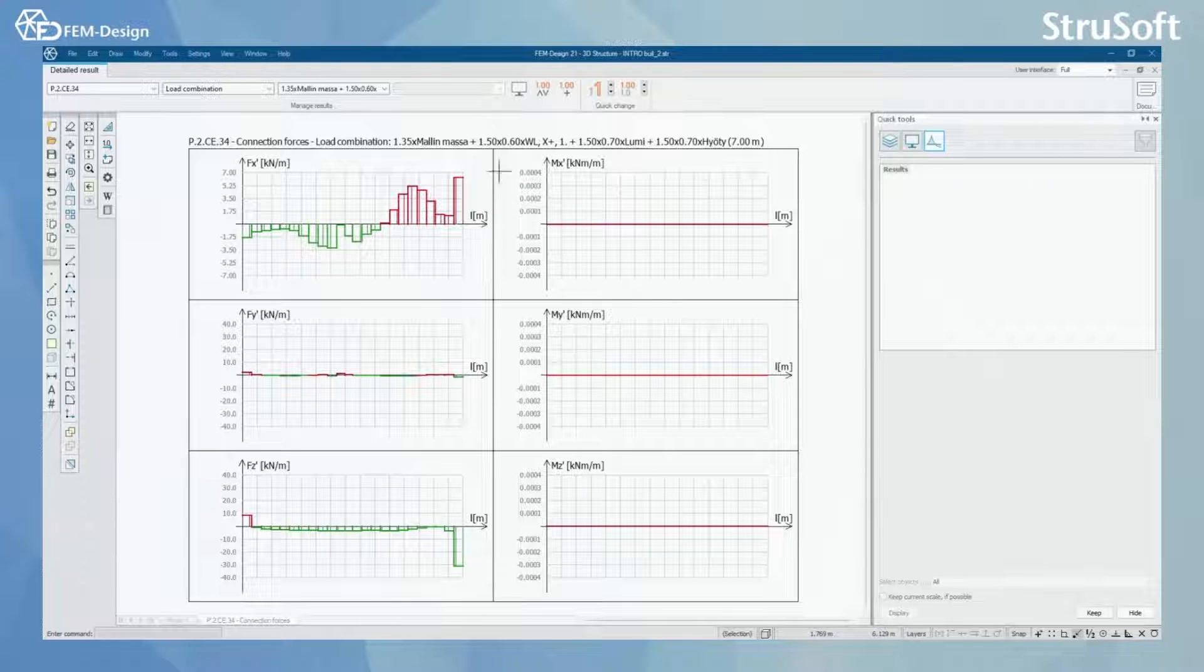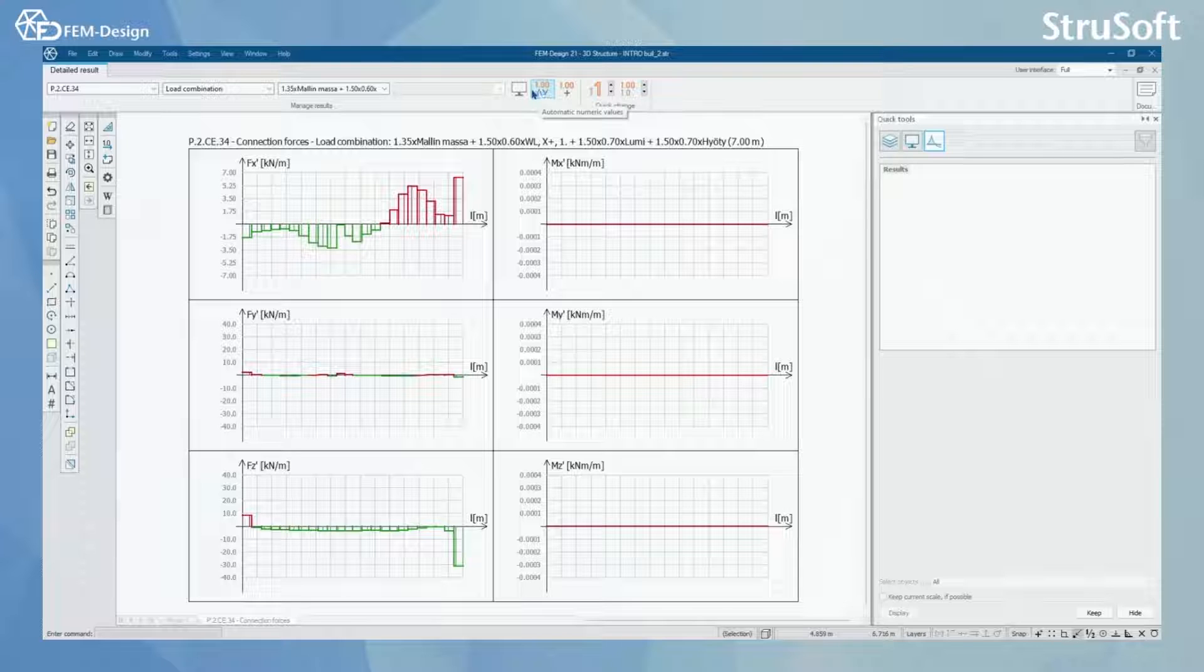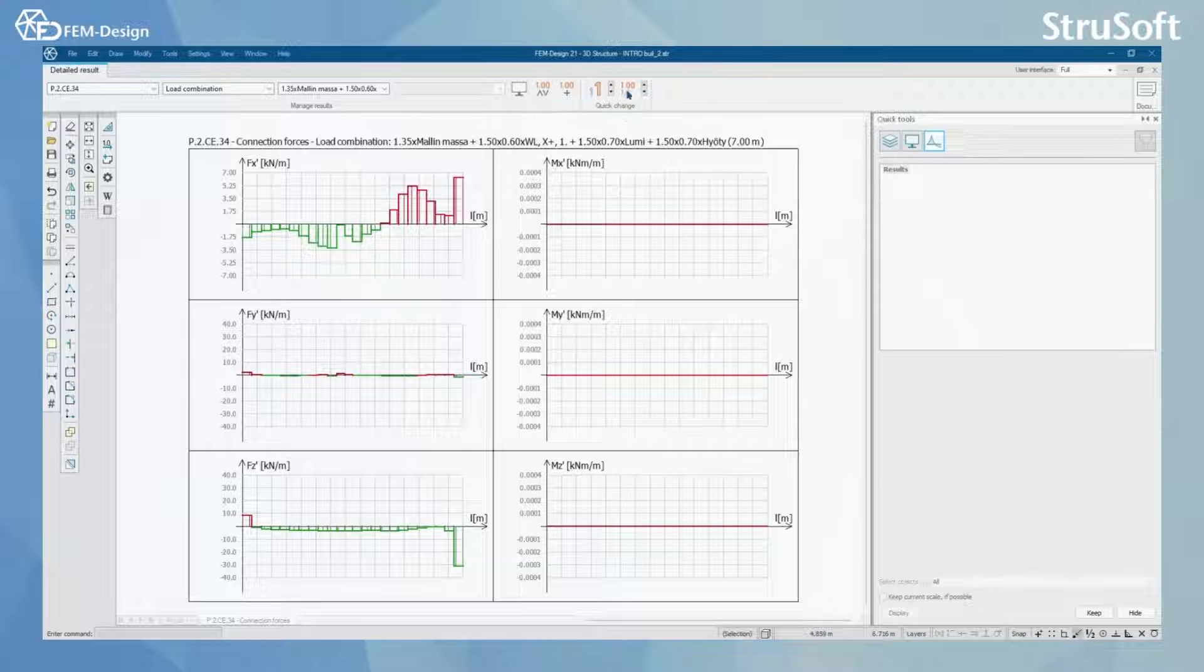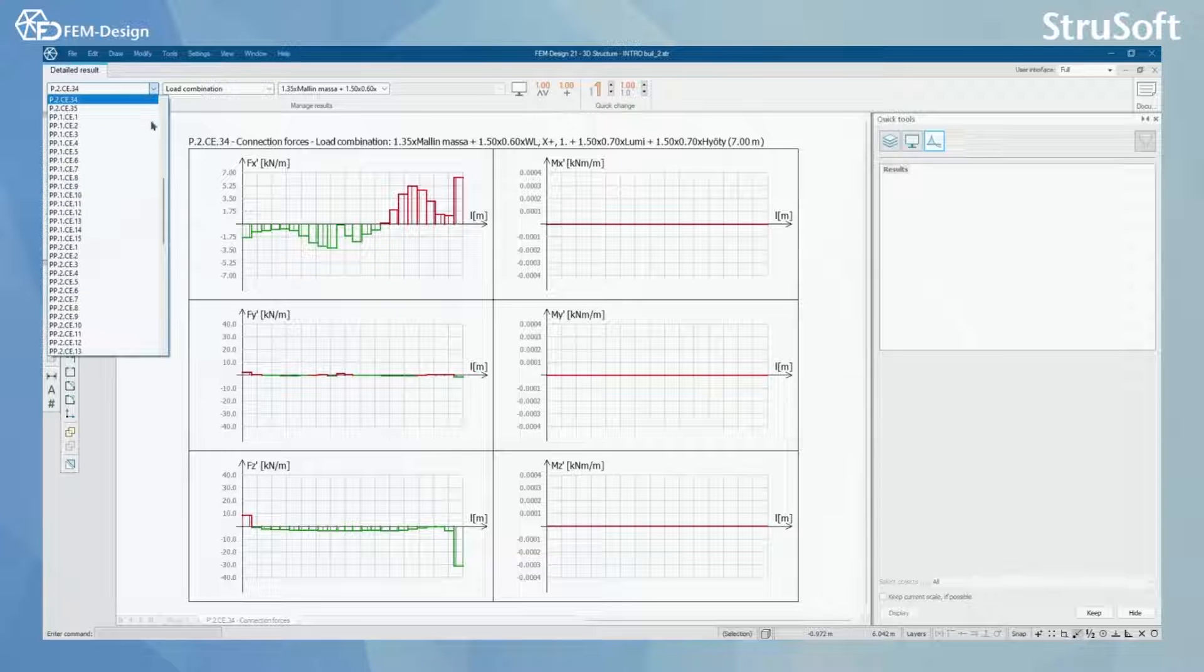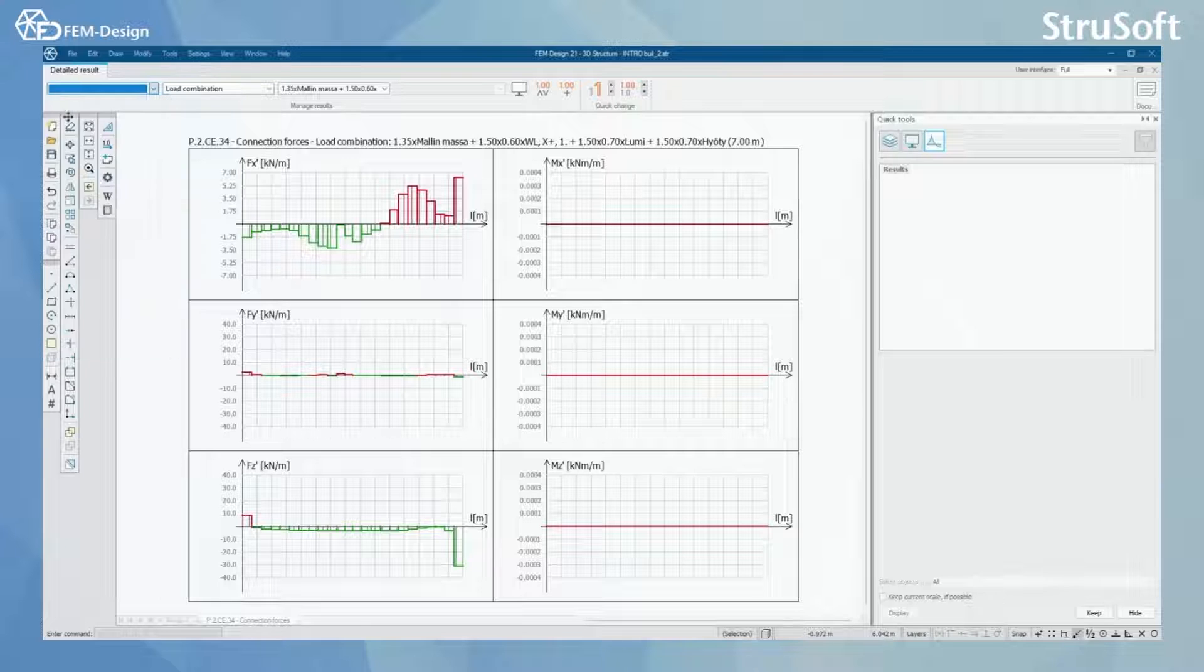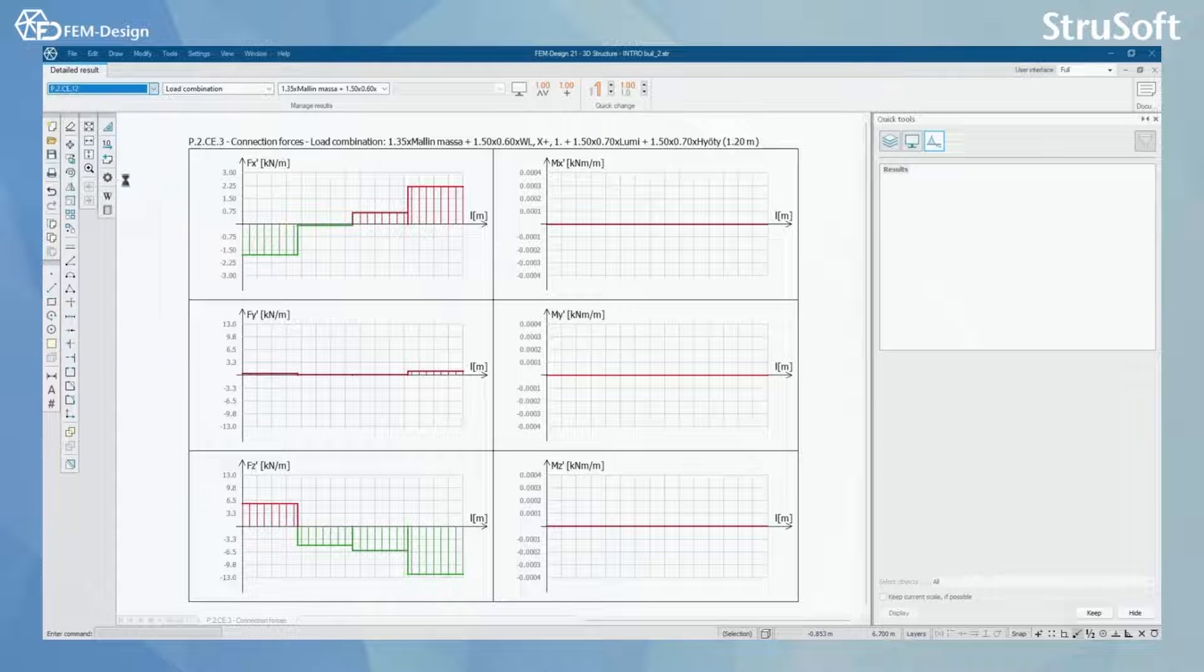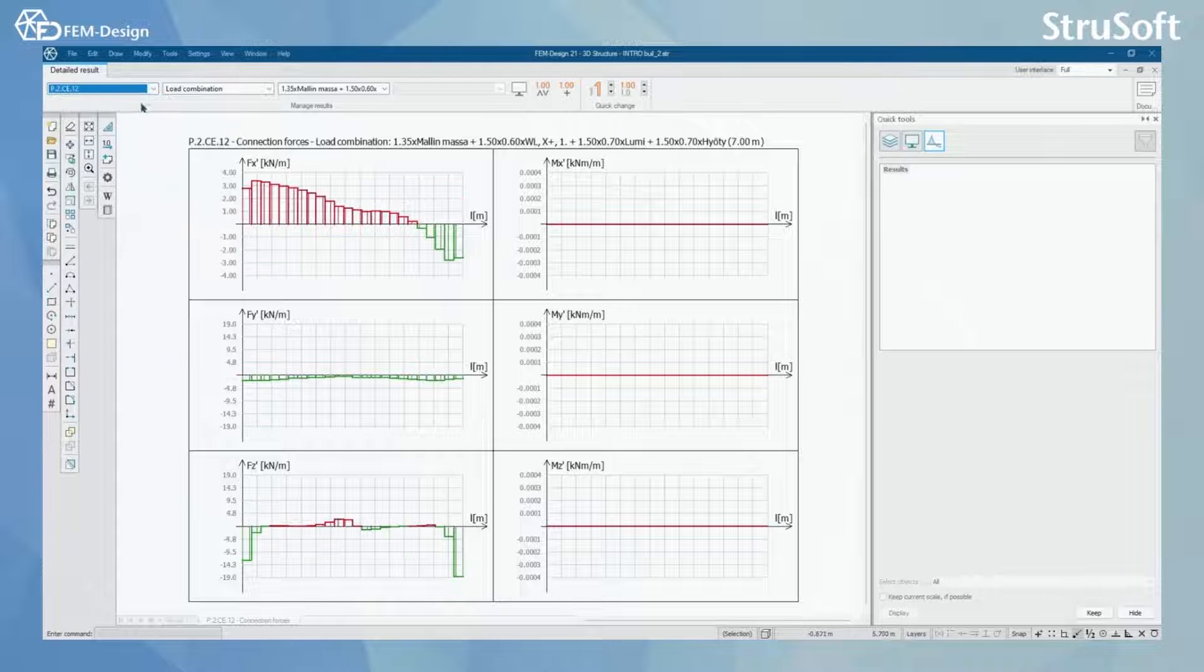And in here you will also have the automatic numeric values, display options and numeric values and all the scaling options here. Here you can also move through or select different connections from your model.